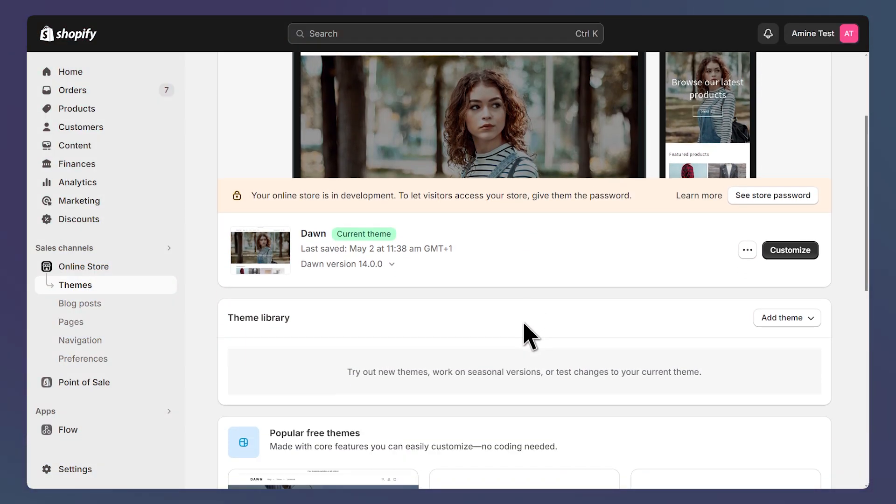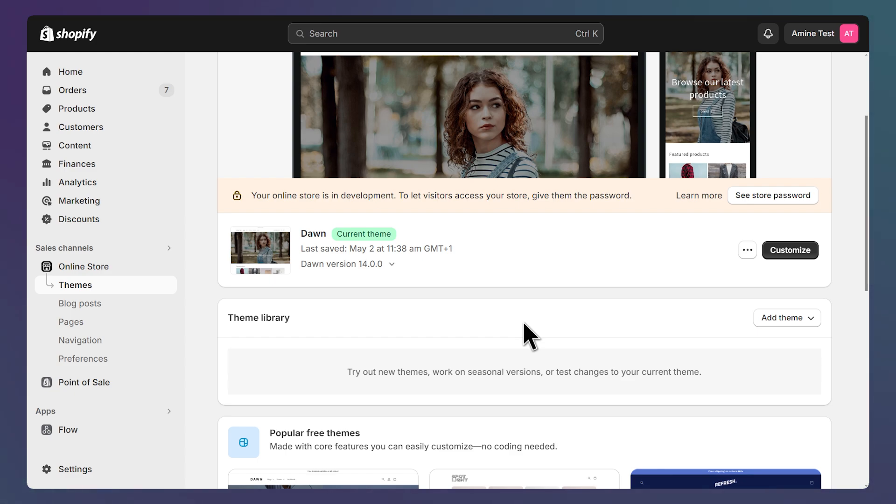The first step is to open your themes list and check the version of your free theme that you want to edit. For me it's this Dawn theme and it's version 14.